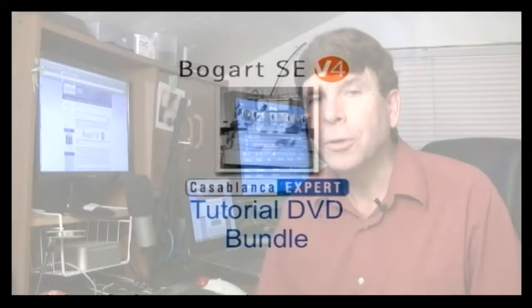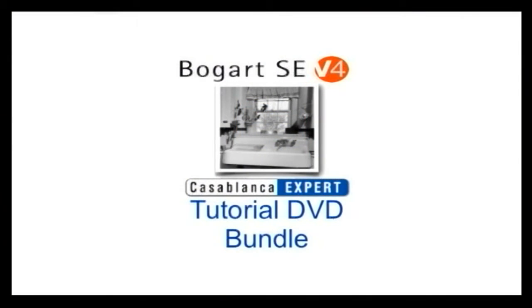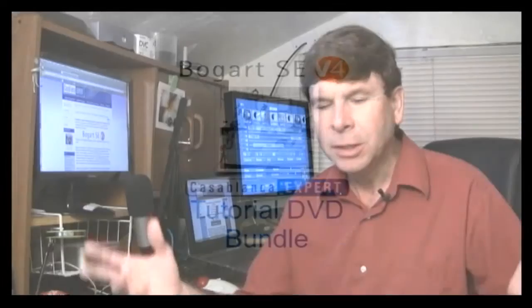Okay, now just to muddy the waters a little bit, there's one more package. It's called Bogart 4 and the Kitchen Sink. This is a tutorial bundle for somebody who's invested hundreds and thousands of dollars in their video editing system and they really want to make sure they know how to get the most out of it. That's why I have this bundle.